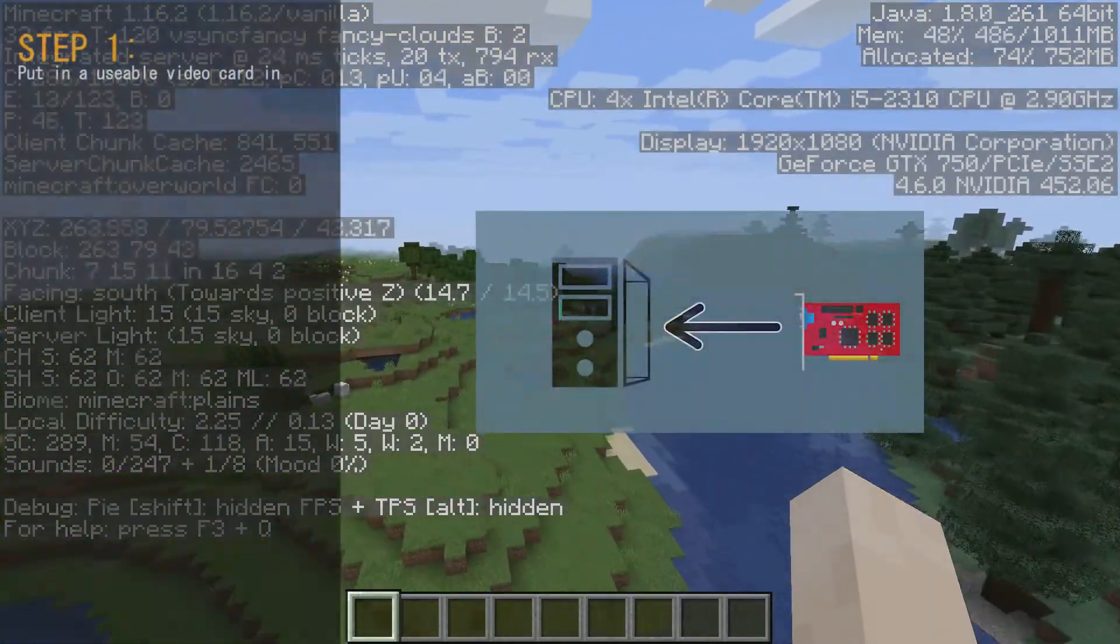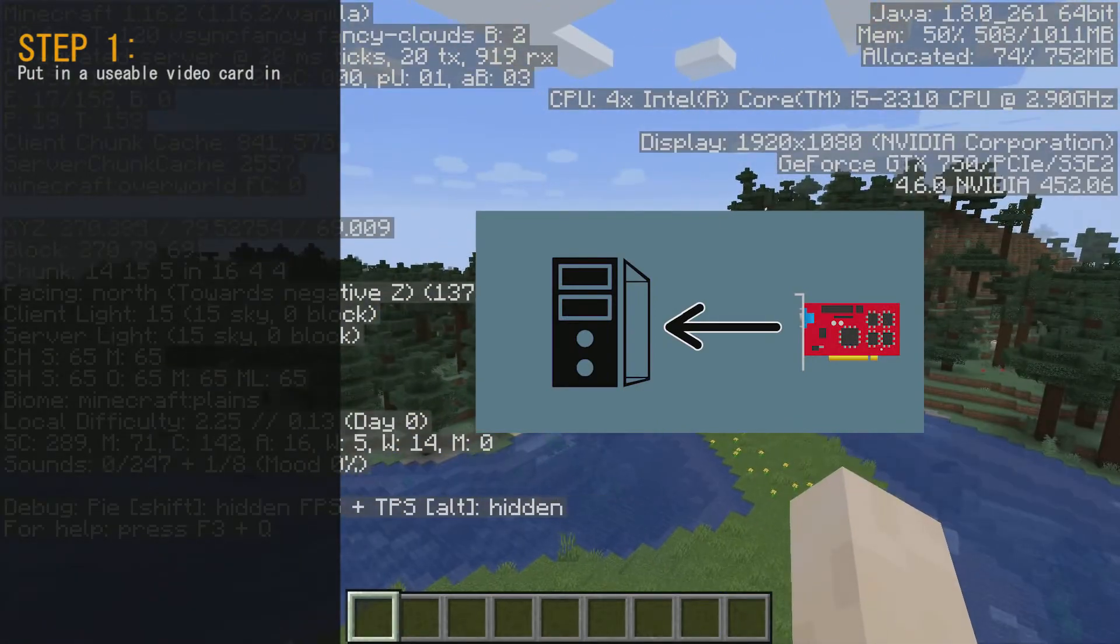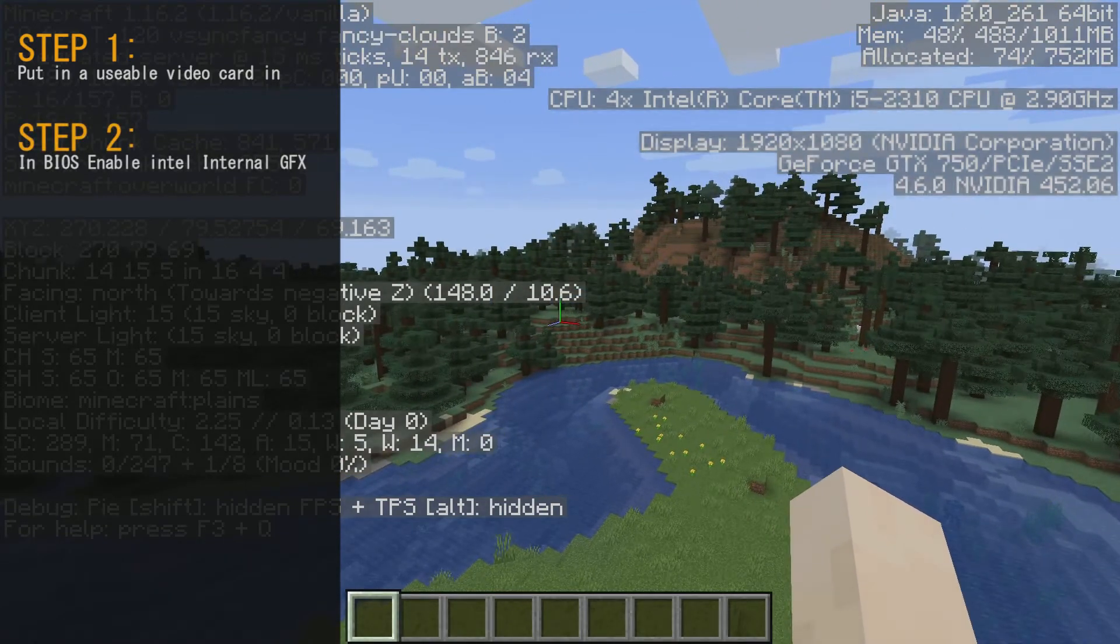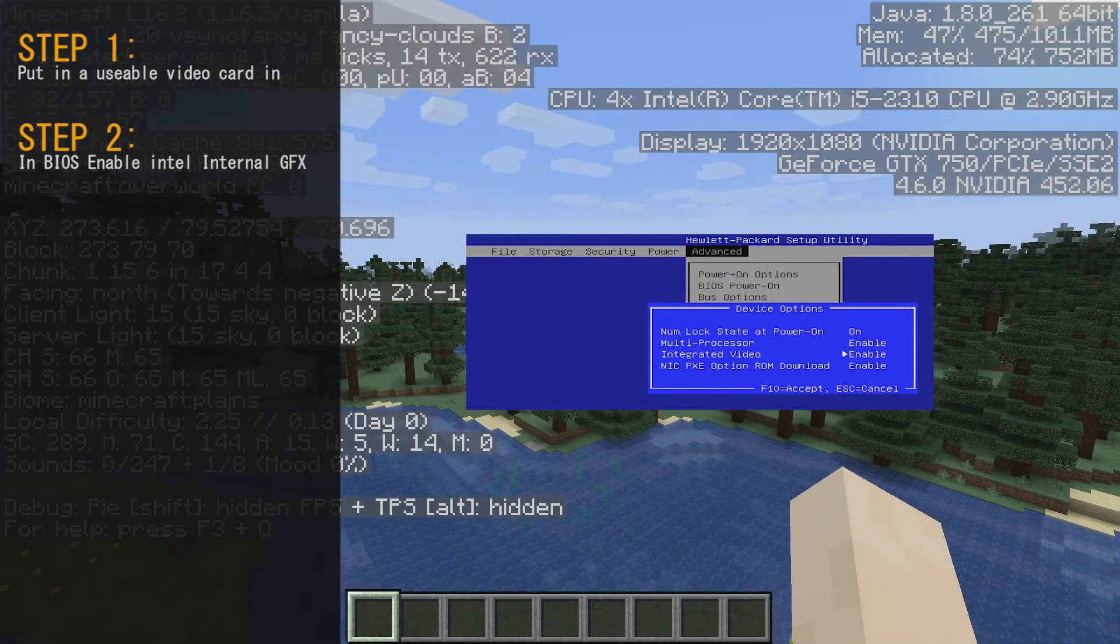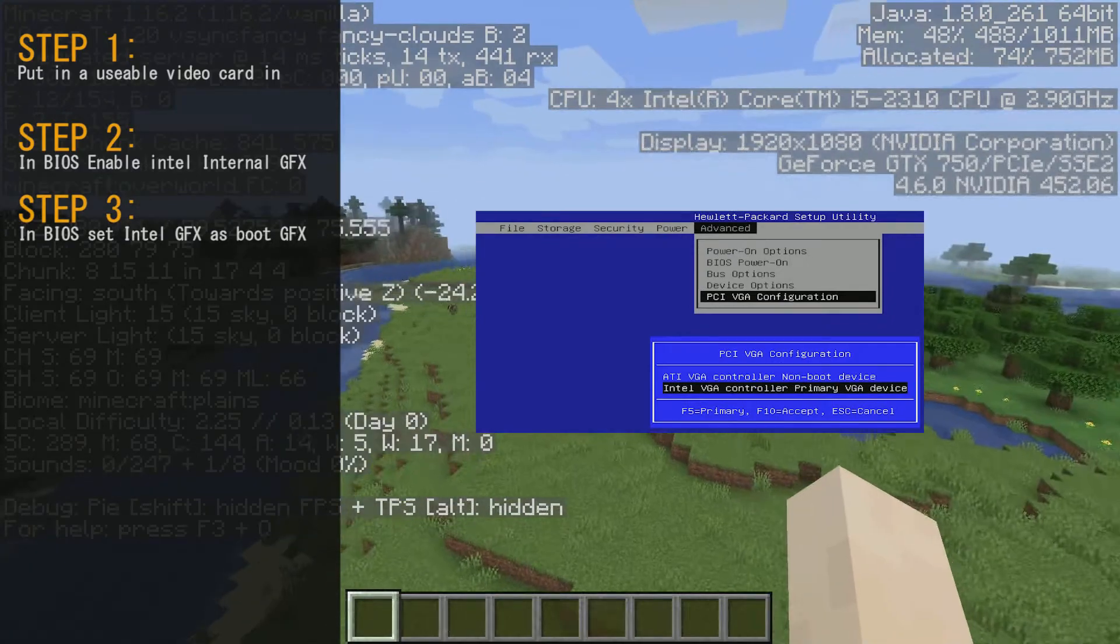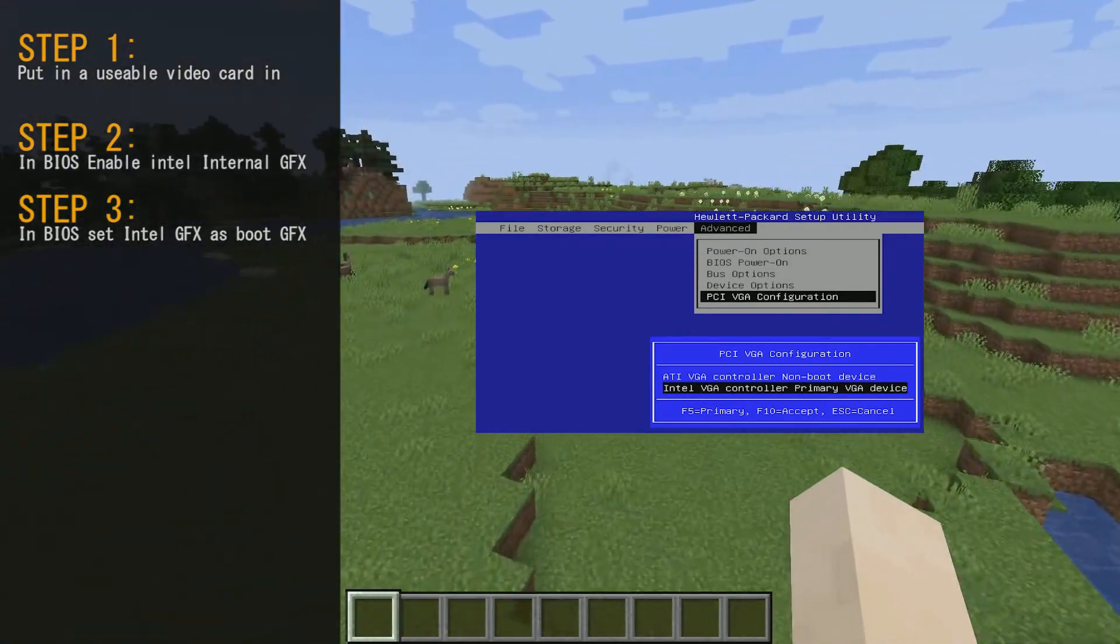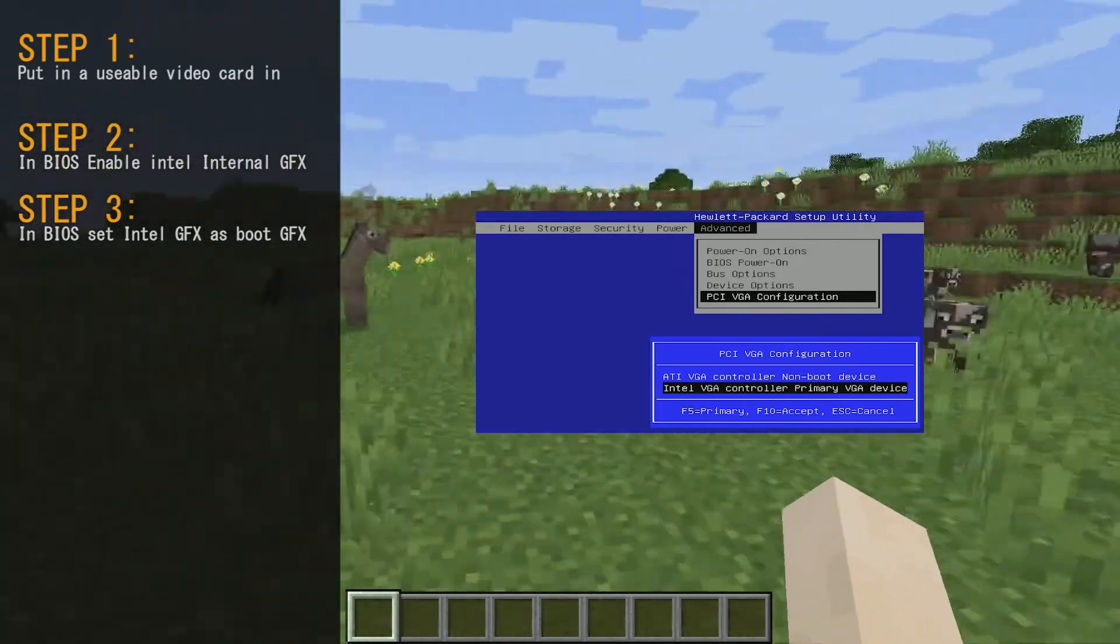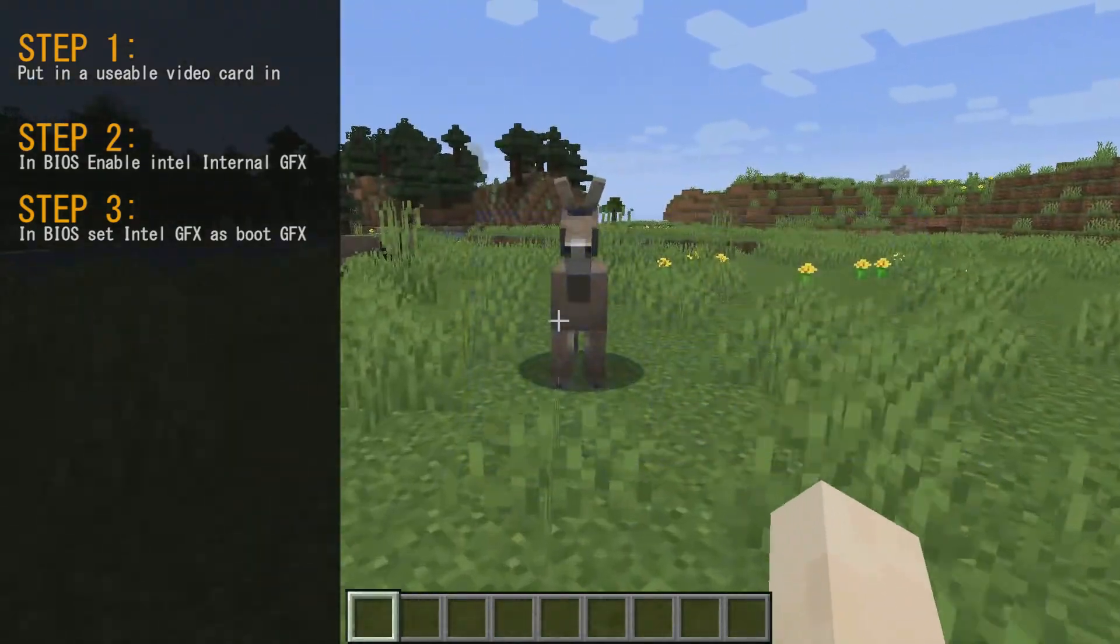I'm going to go back through each step. Step one, put in a usable video card that works in the motherboard in the graphics slot. Step two, turn PC on, go into the BIOS and enable the Intel internal graphics, save the settings, reboot. Step three, go back into the BIOS, set the Intel graphics as the bootable graphics because it will by default select the PCI Express graphics. So set this, save it and shut down the PC.